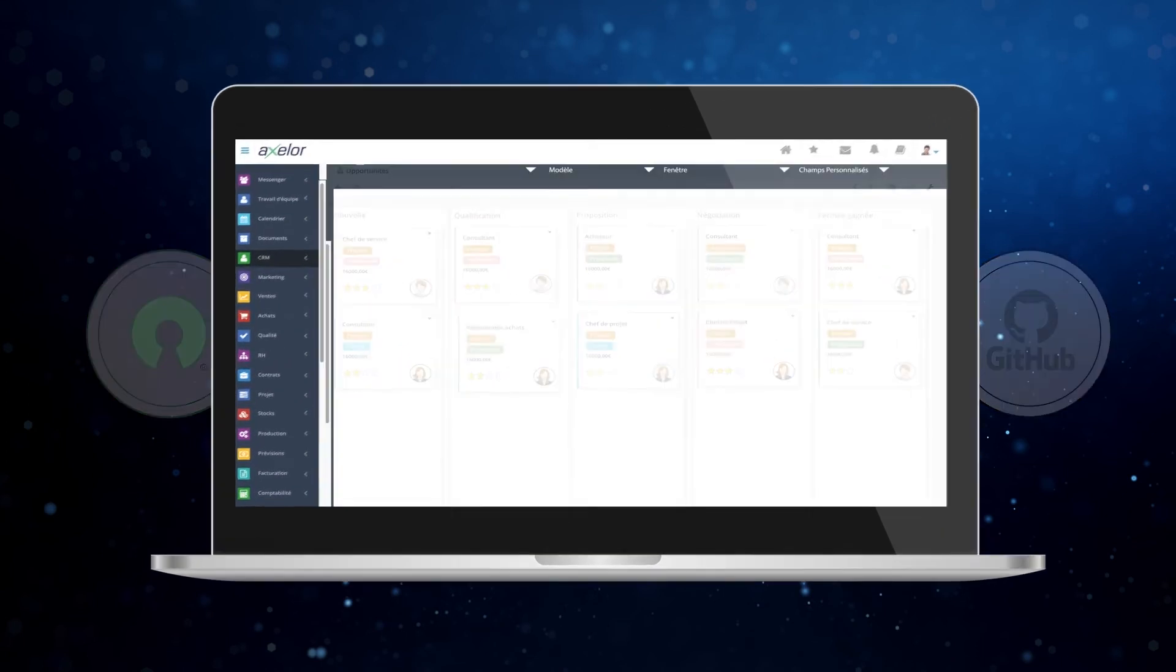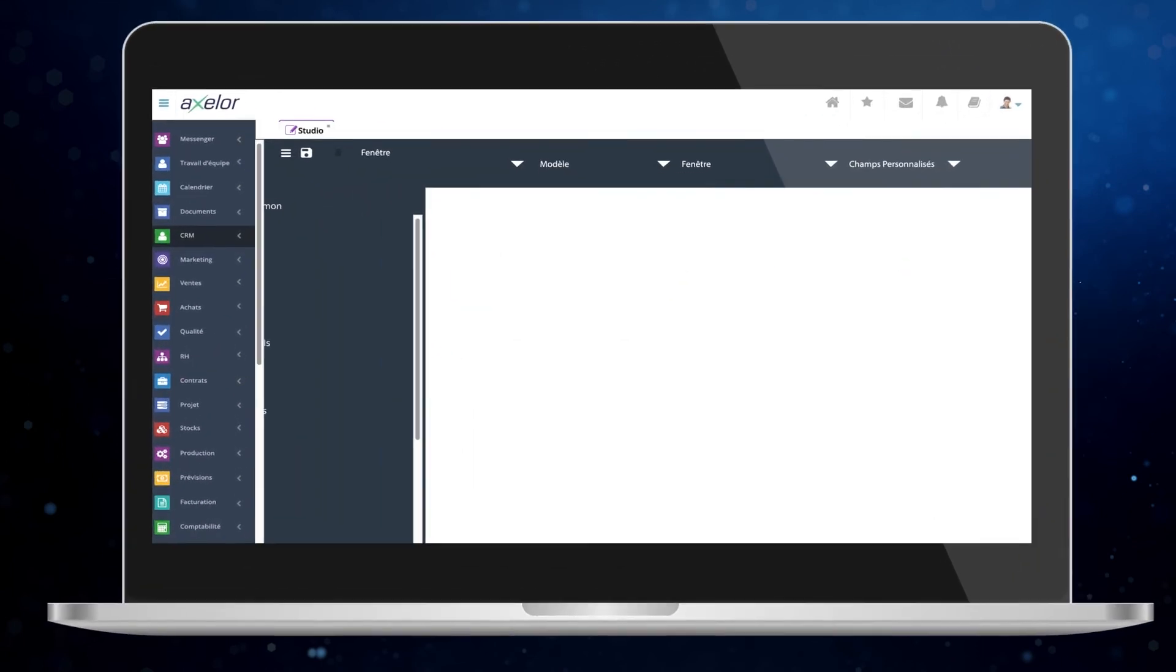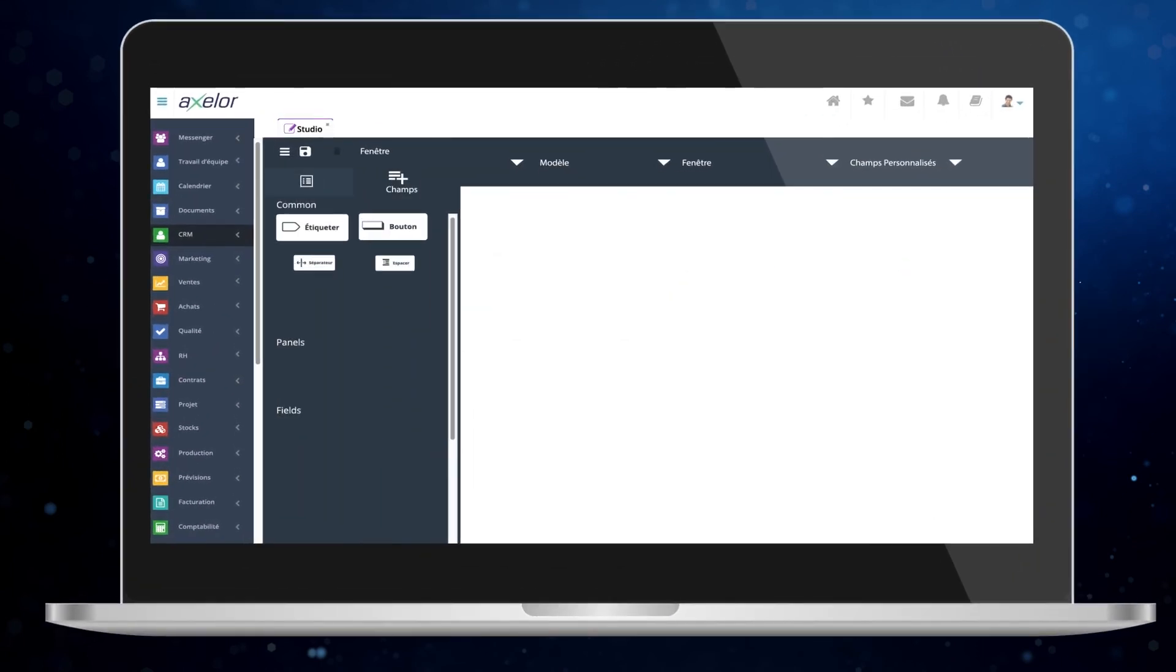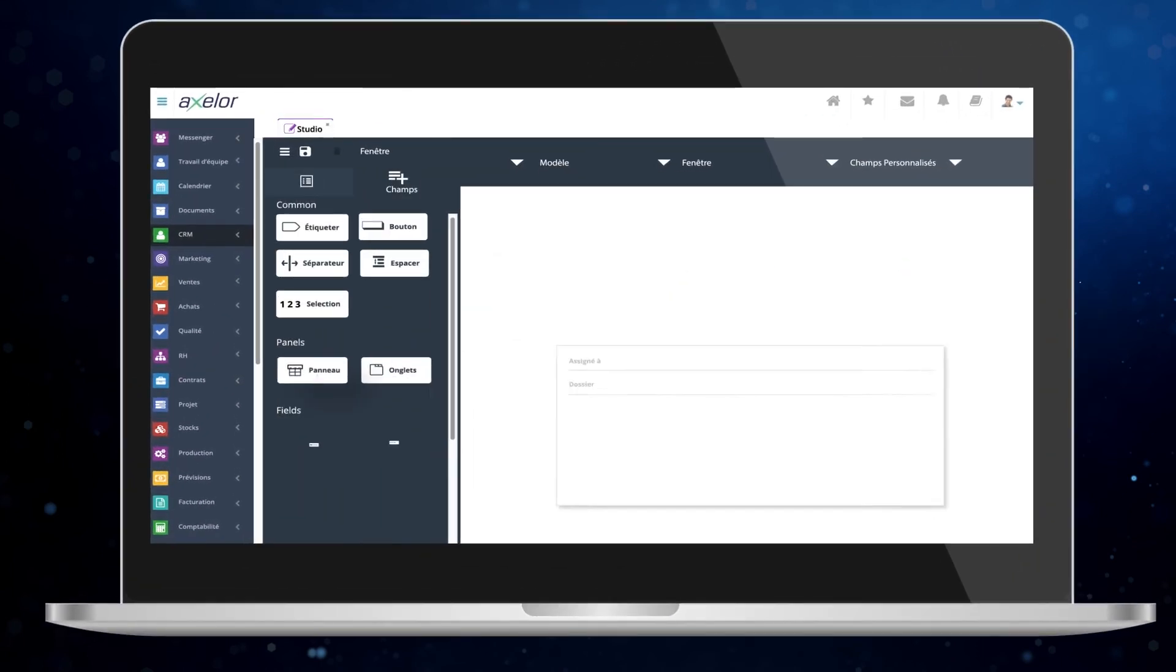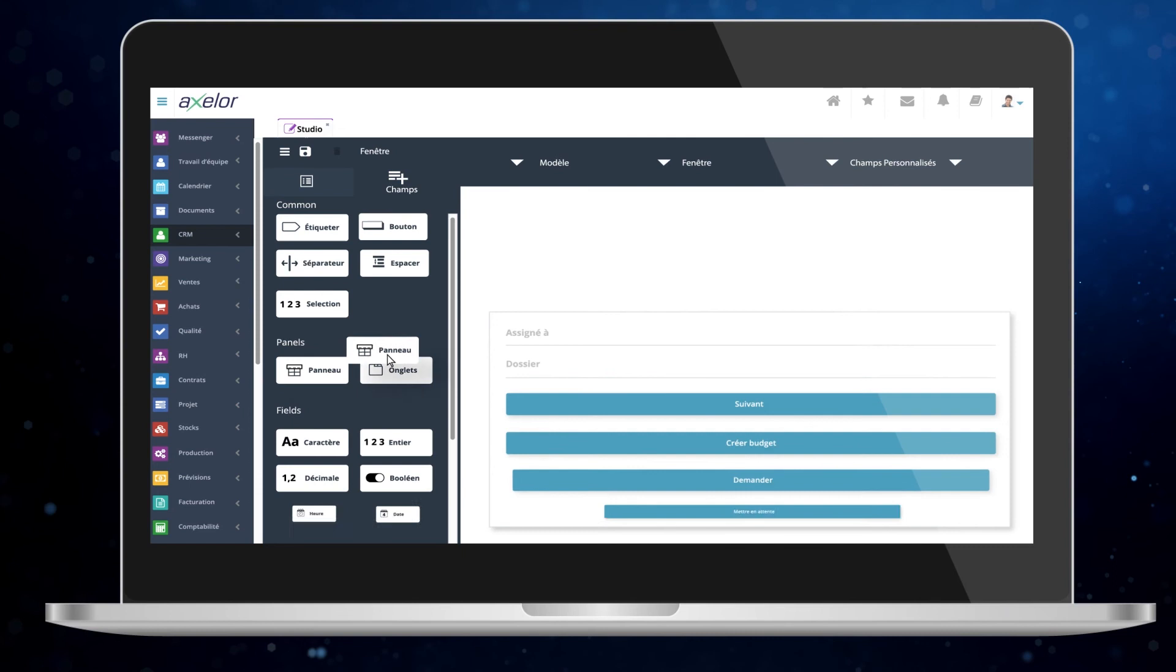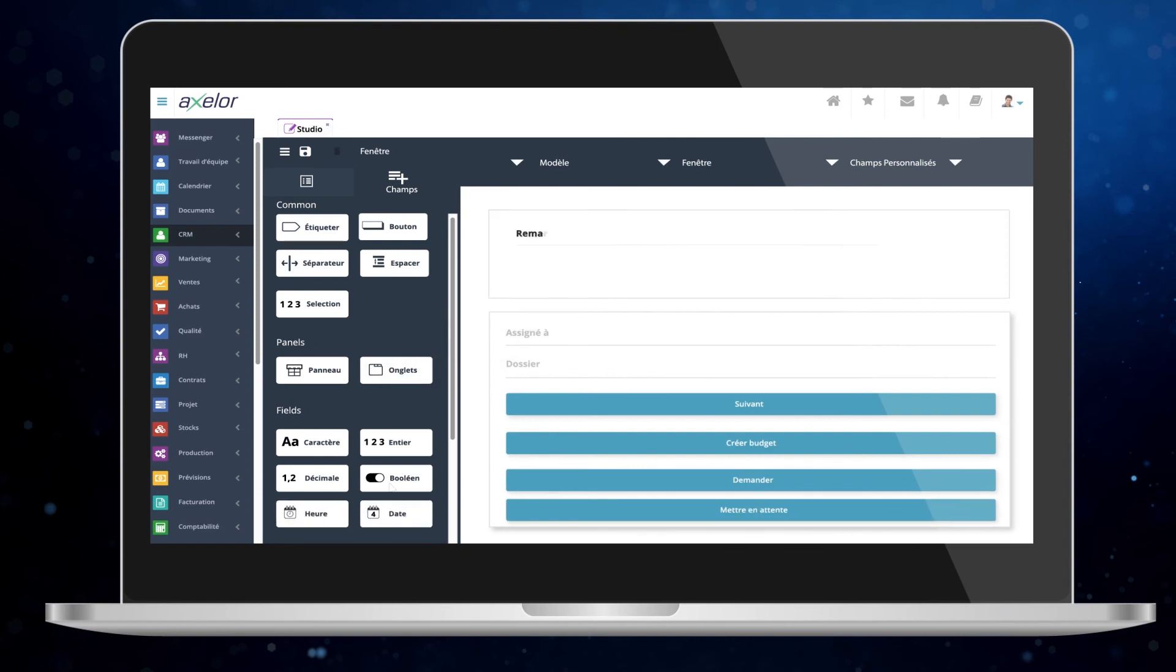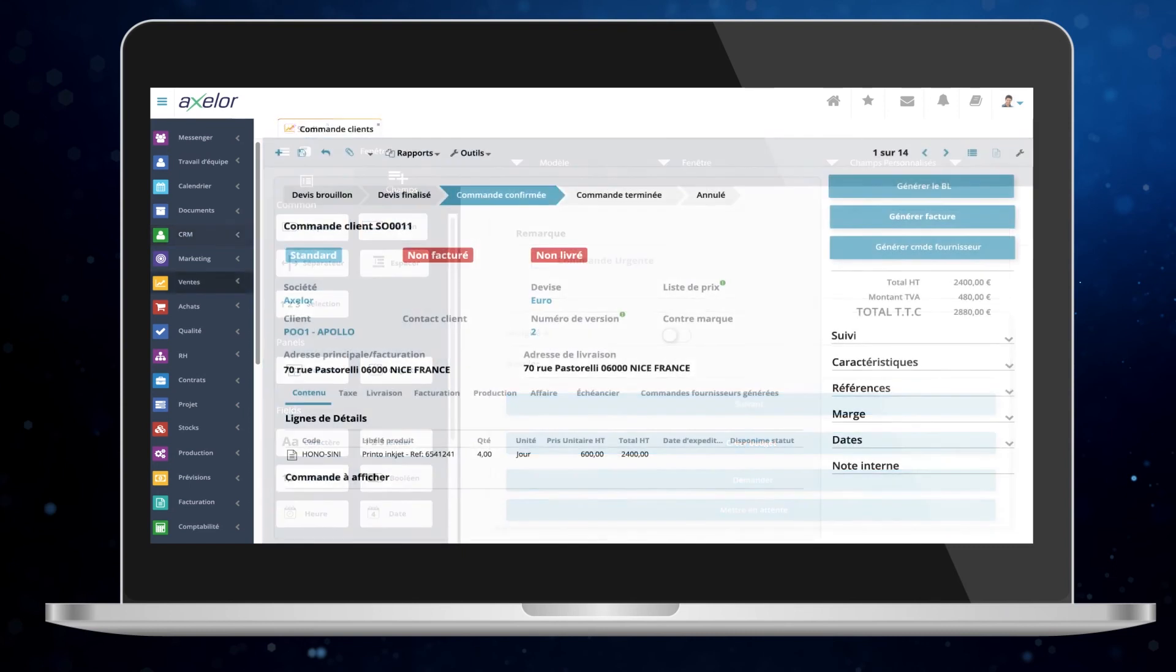Need specific features? Axelor CRM is as unique as your business. You can create any field on the application views with the integrated studio application.